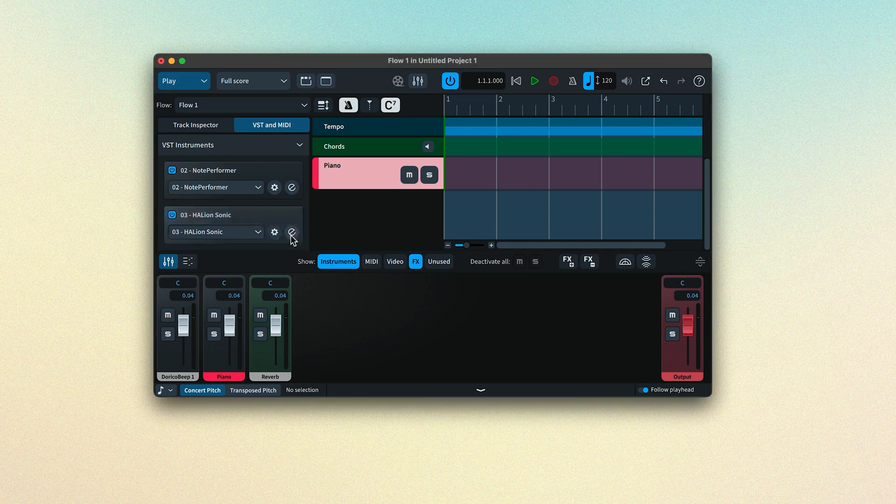These are then built into VST plugins, meaning they can operate inside of certain other softwares, including Dorico. A number of VST instrument libraries and effects are bundled with Dorico and installed alongside the main application. This is why it's important to install all components when using the Steinberg Download Assistant.